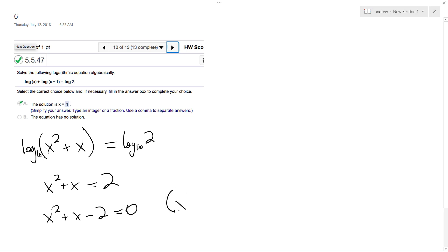I get x plus 2, and then x minus 1. x is equal to negative 2 and 1, but careful here.